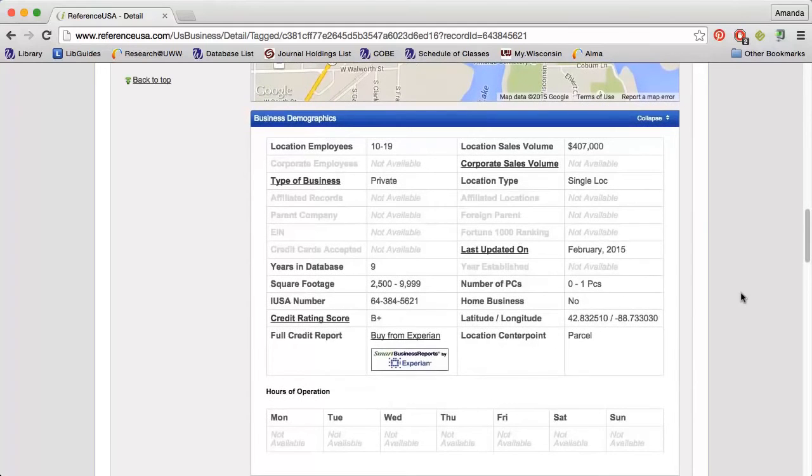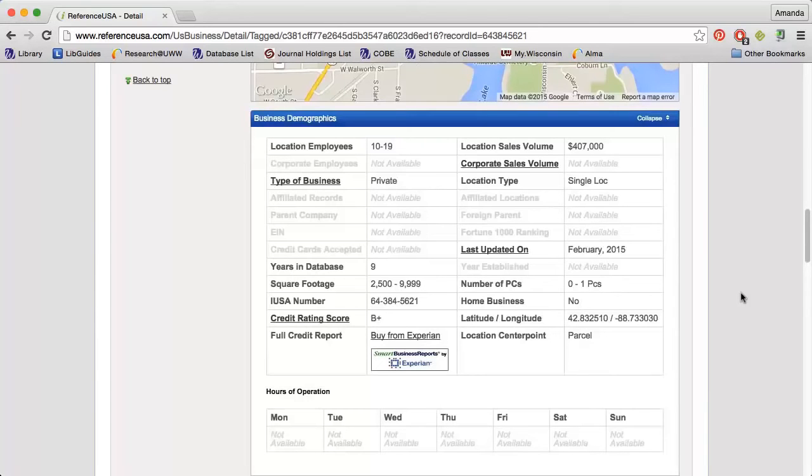The Business Demographics section will give me an idea of how many people work for the company, whether it is public or private, what their sales volume is, and more.